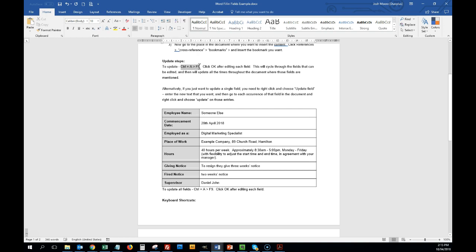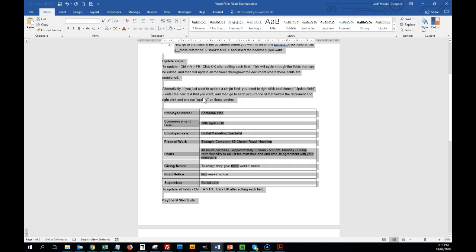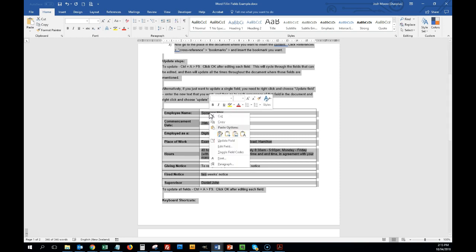Ctrl plus A, so select all, and F9. So ctrl all, we can either press F9 or right click and choose update field. It does the same thing.